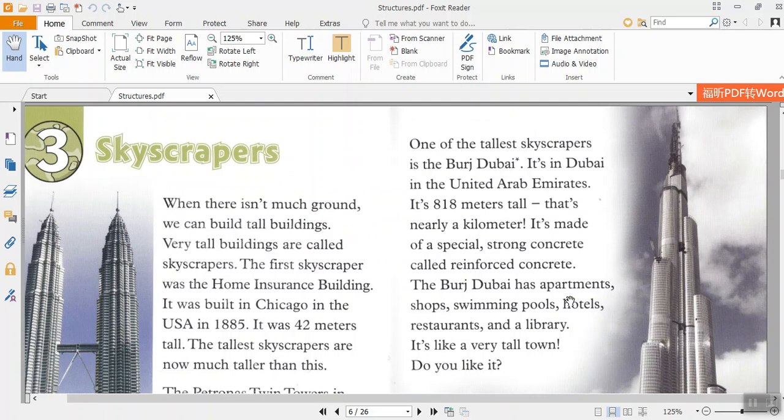One of the tallest skyscrapers is the Burj Dubai. It's in Dubai in the United Arab Emirates. It's 818 meters tall, that's nearly a kilometer. It's made of a special, strong concrete called reinforced concrete. The Burj Dubai has apartments, shops, swimming pools, hotels, restaurants, and a library. It's like a very tall town. Do you like it?